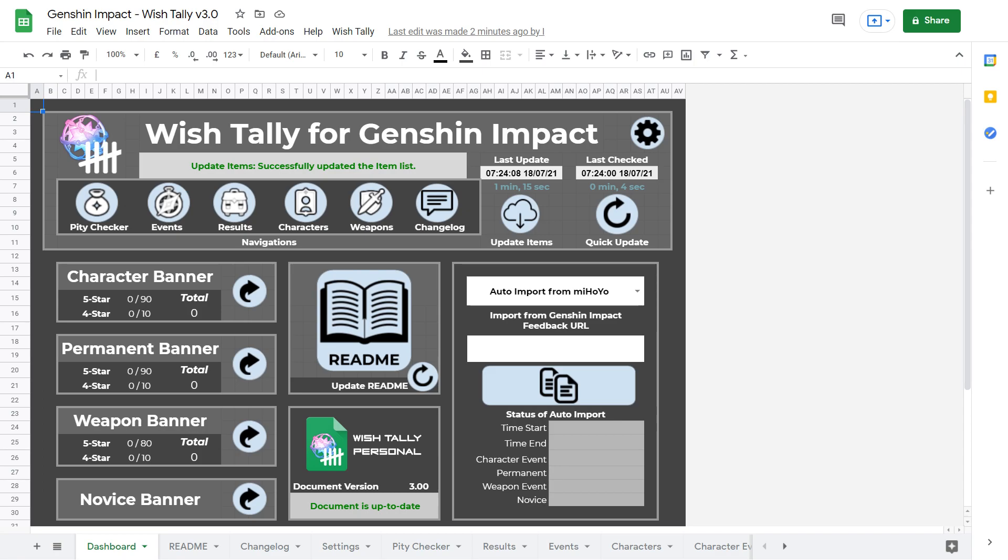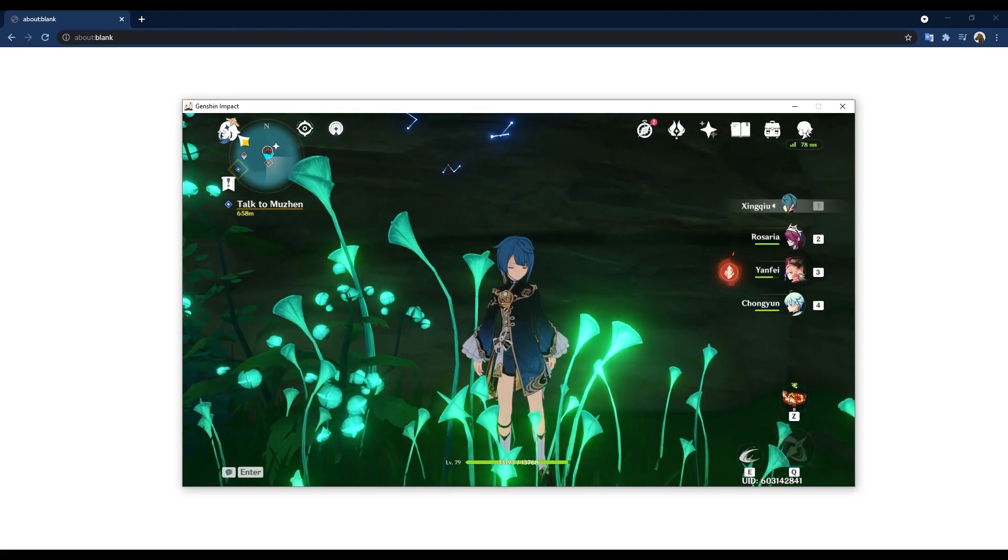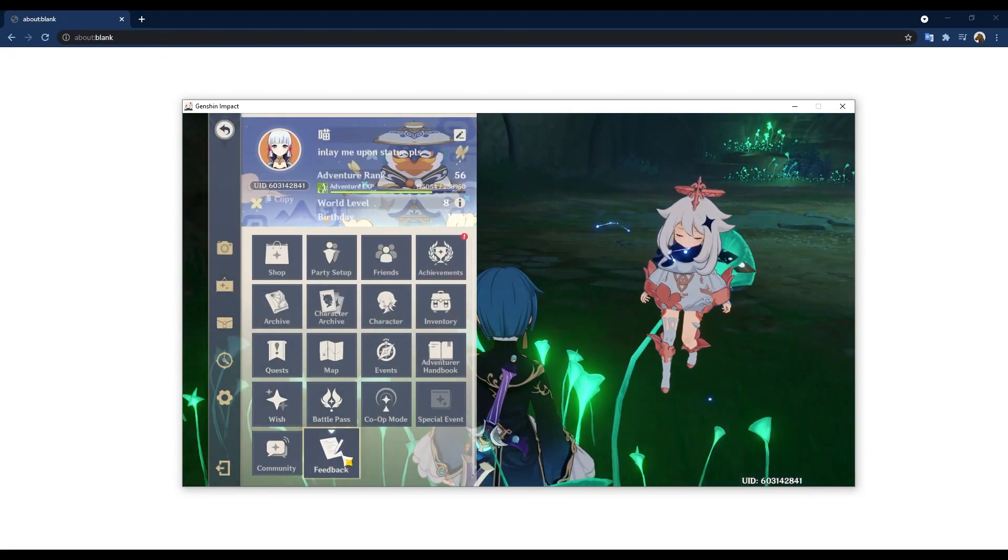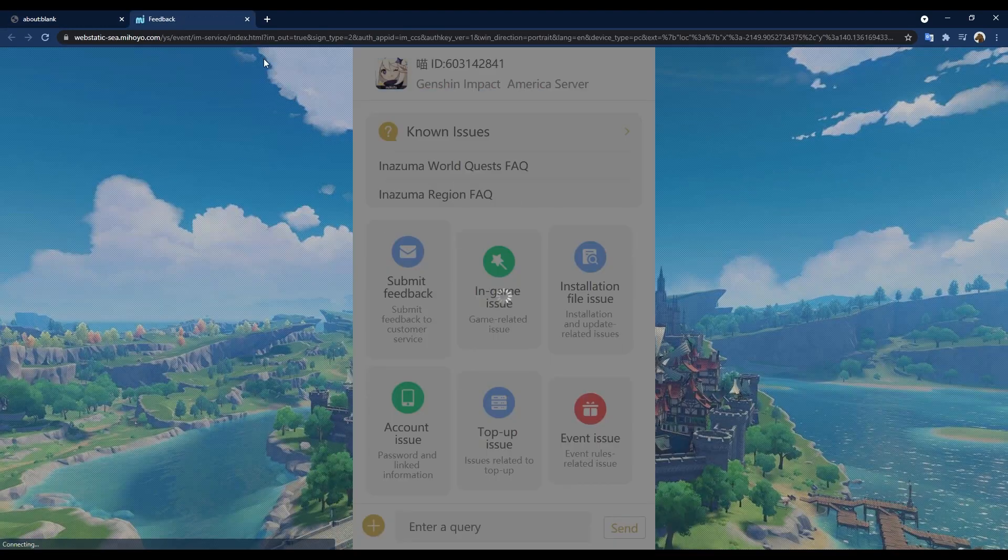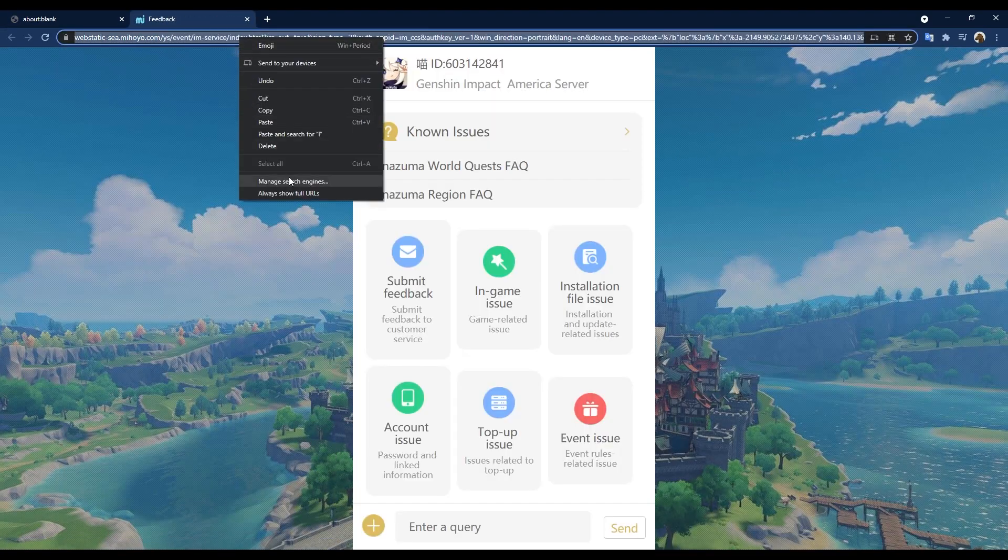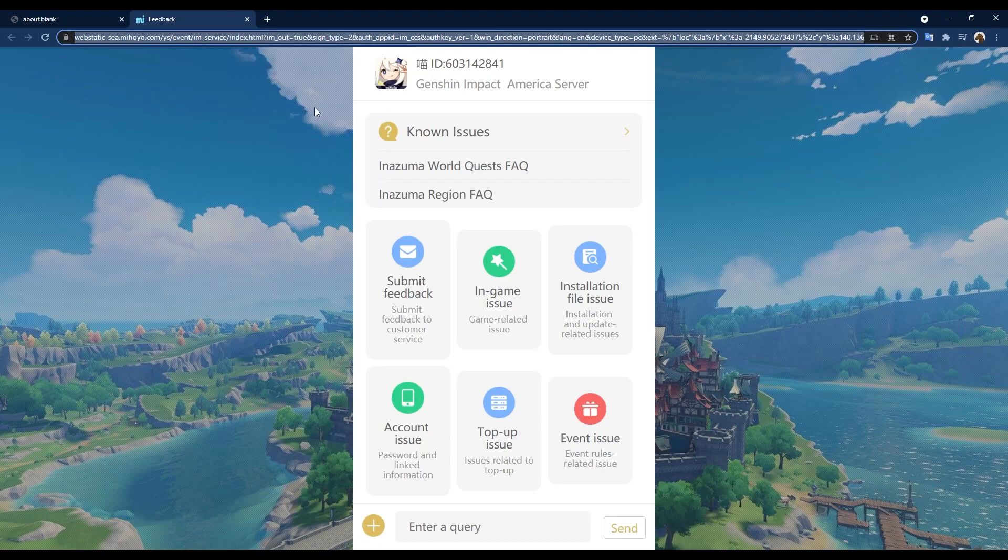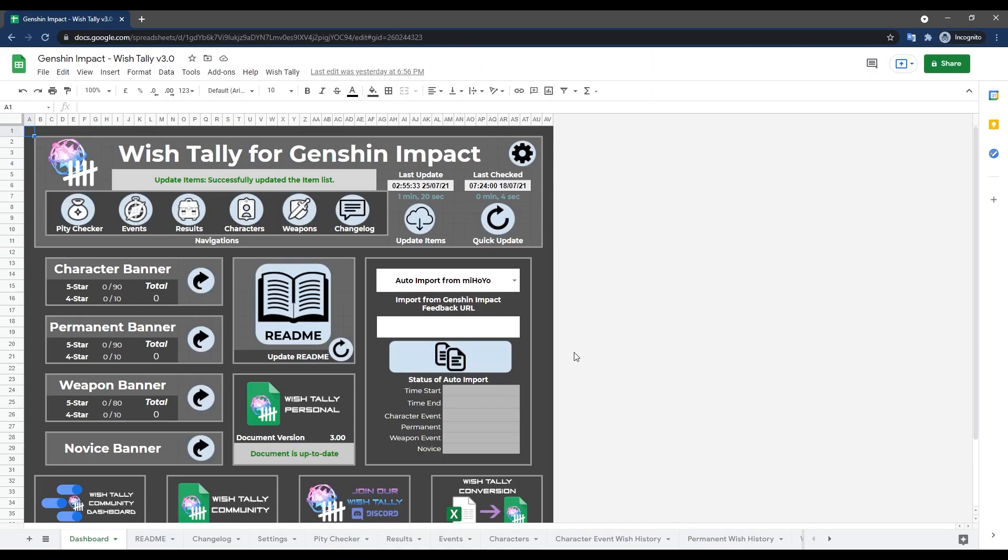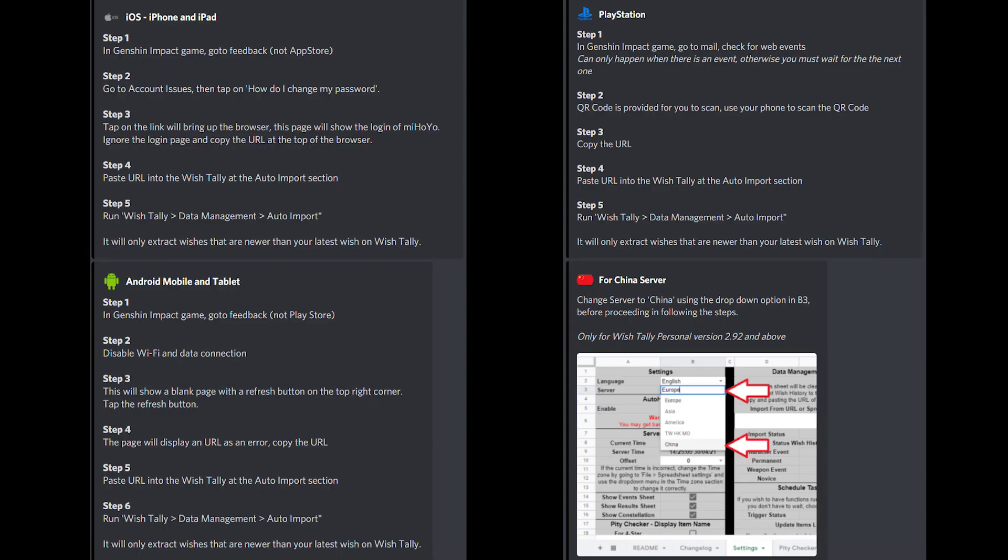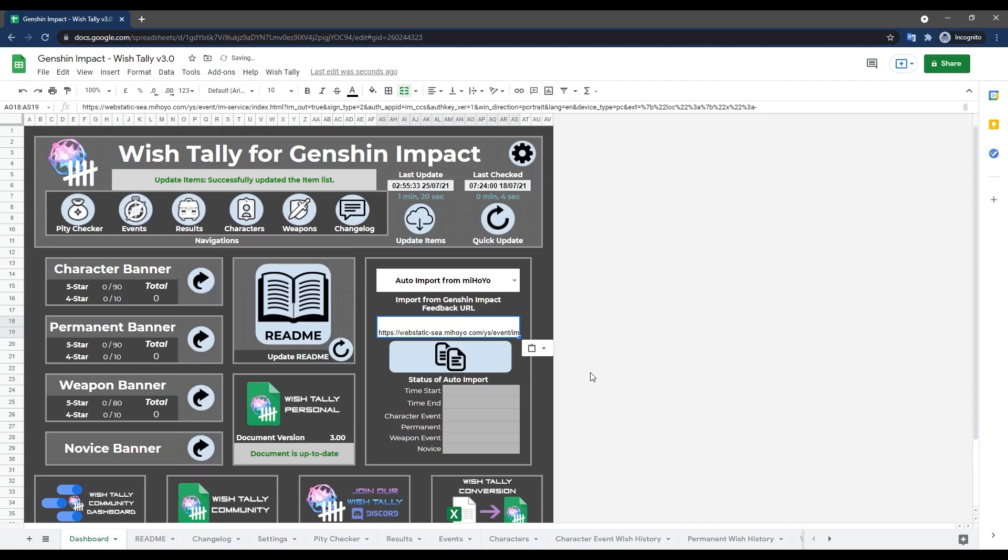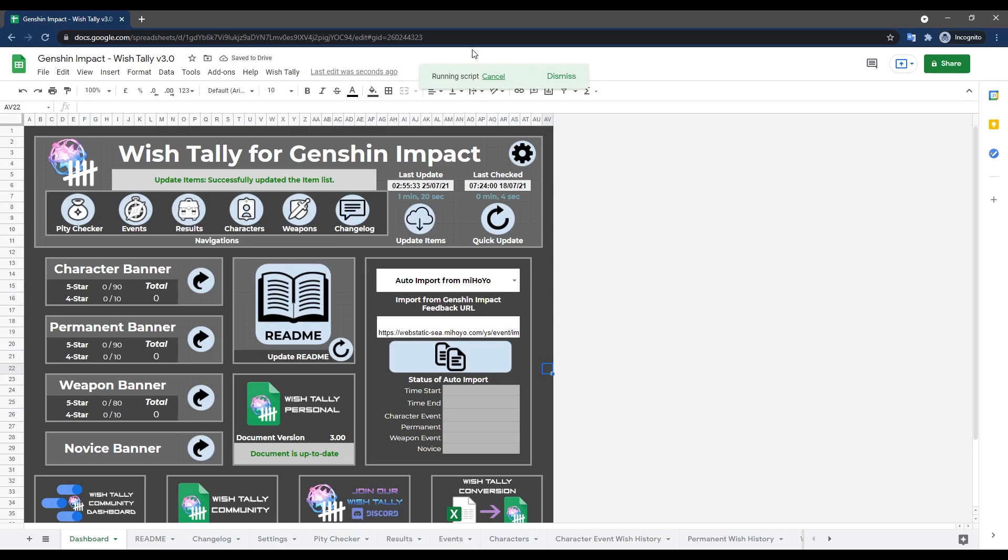And now I will show you how to use auto import to get your wishes in here. Find the auto import option on your dashboard. Now you need what is called a feedback URL. And on PC, you can get this by simply clicking on feedback in the game. Then copy the URL from your browser address bar into this cell. If you're on one of the other platforms, you can follow these on-screen instructions to get the feedback URL. Once you have the URL filled in, click on the button below it.